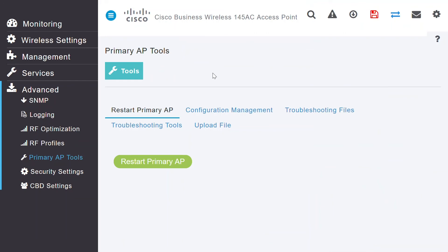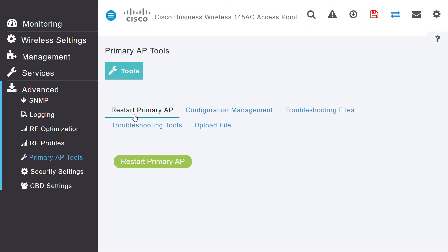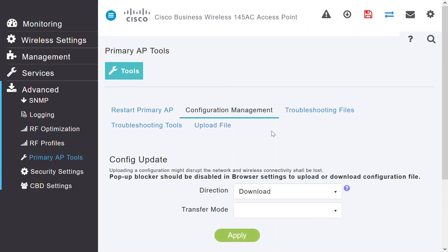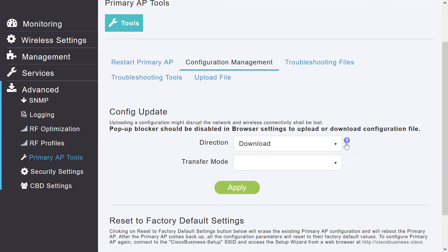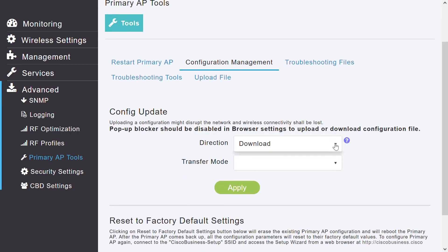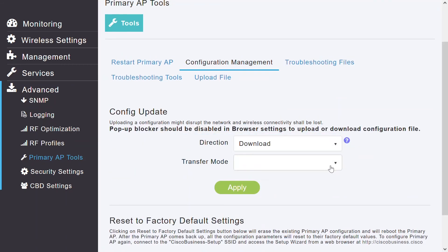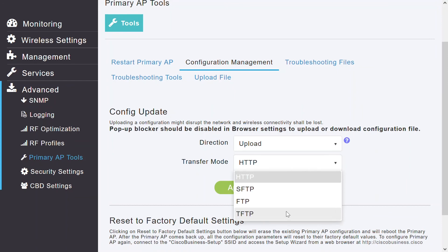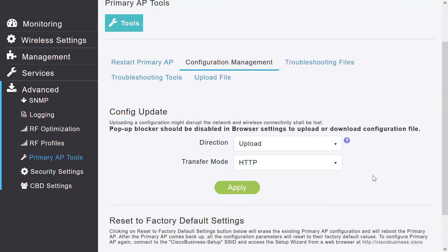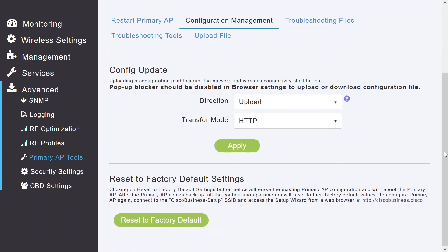On the primary AP tools page available under the advanced menu, I can see the primary AP troubleshooting tools. By clicking on restart primary AP, I can restart the primary AP. If I'm still facing any issues, then I need to reboot. I can perform it from here, or the configuration management tab. I can either download or upload the configuration via HTTP, SFTP, or FTP, or TFTP method. And I can see the restore to factory default settings. If I need to bring our access point to the default settings, I can click reset to factory default settings, and bring that to the default configuration.